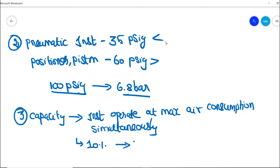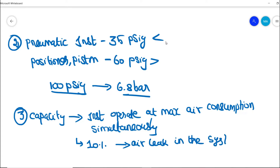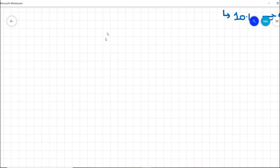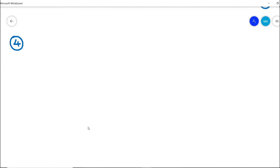We should also have some reserve capacity in case there is any air leak in the system. Considering all these requirements together, the overall capacity of the instrument air compressor should be designed accordingly.